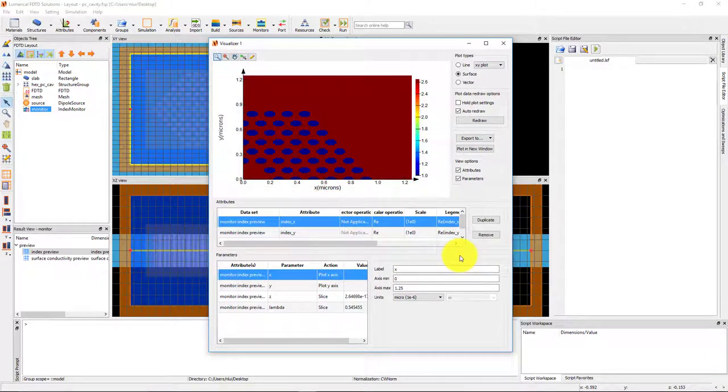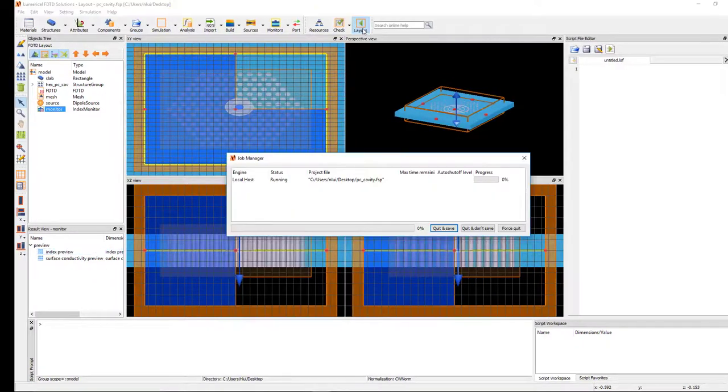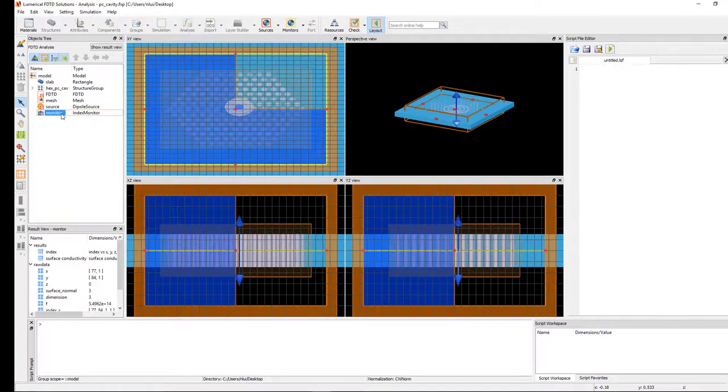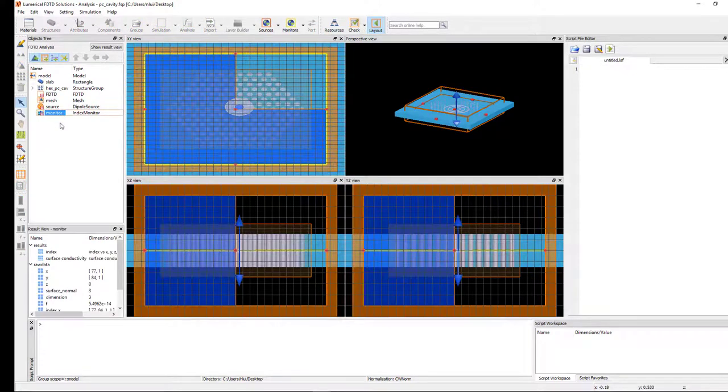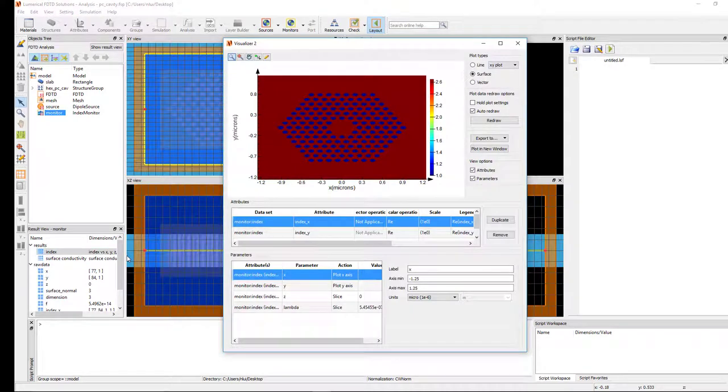Now run the simulation, then plot the refractive index result. This result does apply the unfolding across the symmetry boundaries so that we can see the full refractive index cross section.